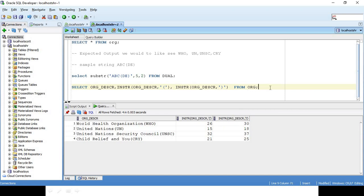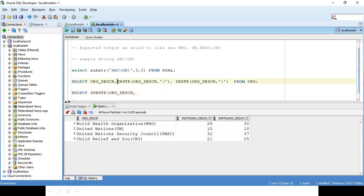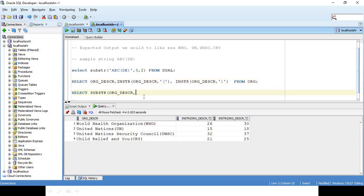I will say SELECT SUBSTRING of ORG_DESCRIPTION. From which position do I want to start? I want to start from the 27th position, so I will say this plus 1. Let's see what happens, FROM ORG.